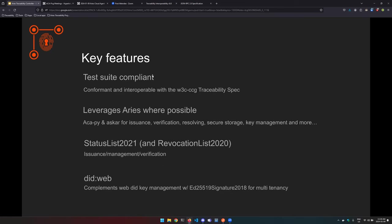Some of the key features of this work: first of all it's test suite compliance, so it's conformant and interoperable with the W3C credential community group traceability spec. They separate into conformance testing—they have this API spec that you can test conformance against. And then there's the interoperable side of it, which is can your platform communicate with other actors in the space. It leveraged ARIES where possible, so I had a lot of thought around whatever action that needs to be taken, whether that's resolving a DID or storing keys, I would leverage the functionalities available in ACAPI.